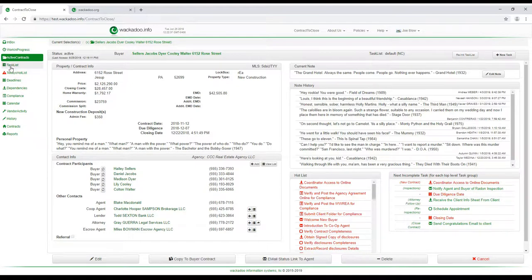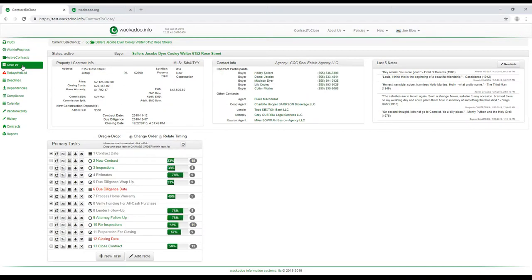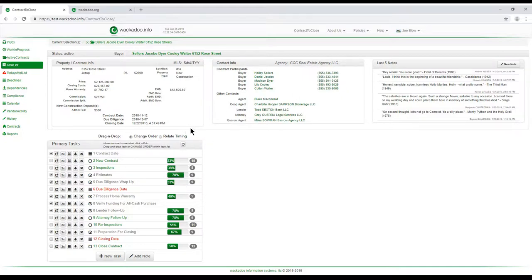With the contract selected, we go to the task list page and click on that. What we get is a recap of our property and contract info and our contact info at the top, a few notes to look at, and down at the bottom we have our top level tasks.